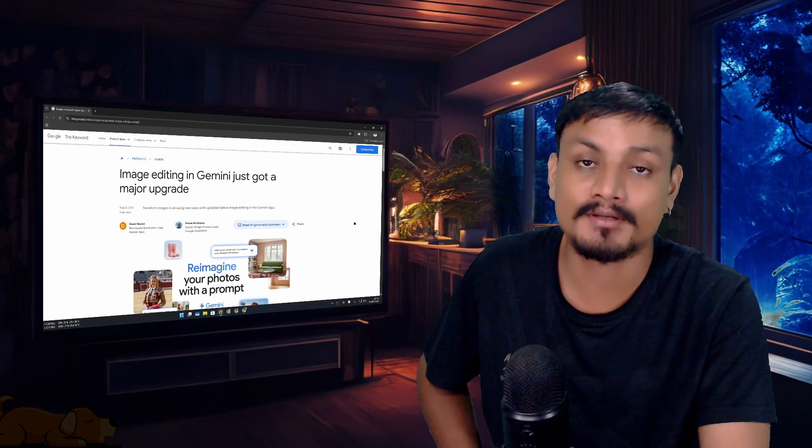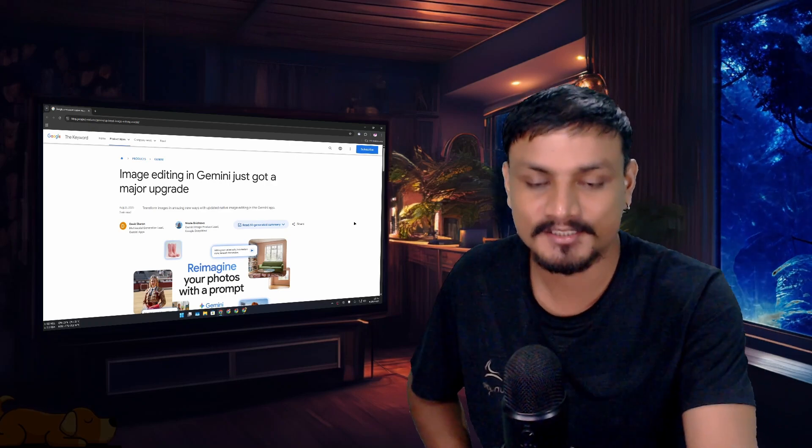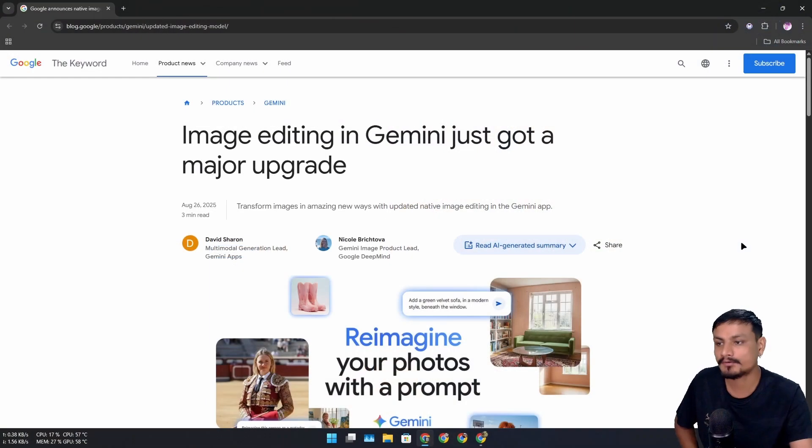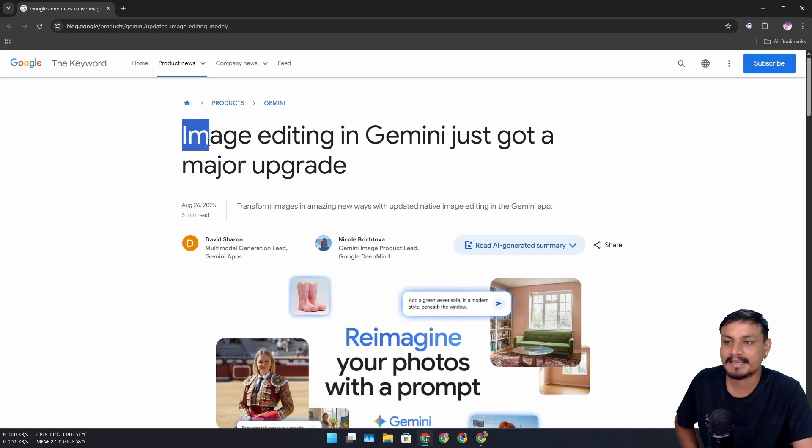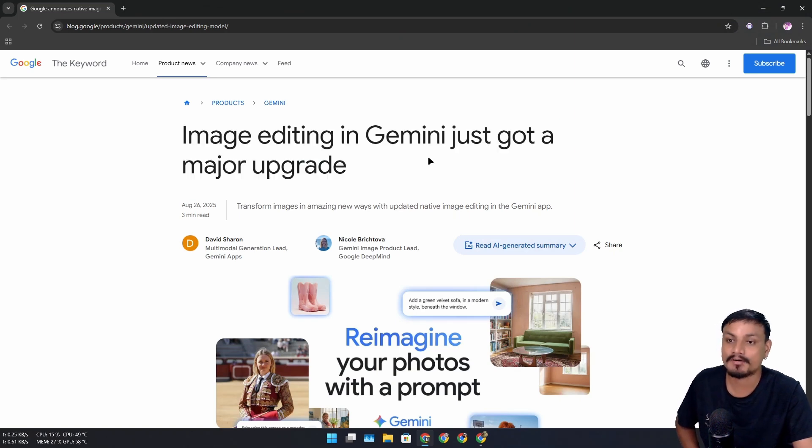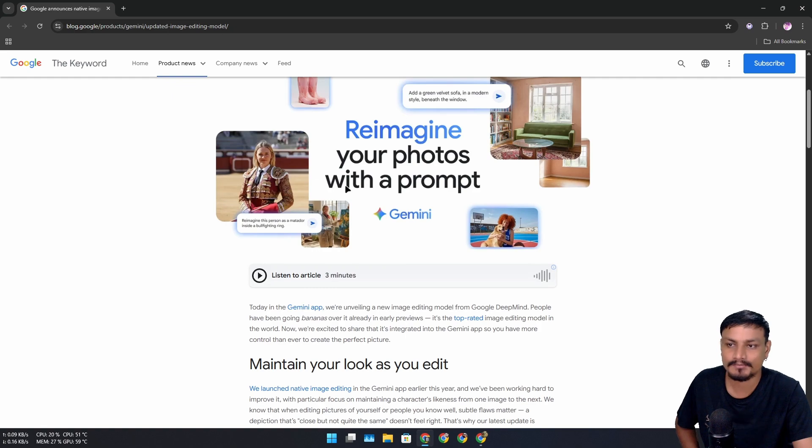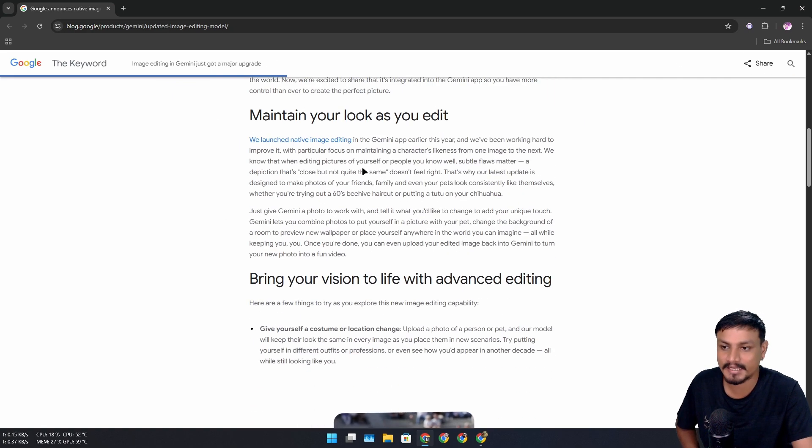Google Gemini can now do some crazy image editing. Just recently Google posted this blog titled 'Image editing in Gemini just got a major upgrade' and in this blog post you can see some of the new features of image editing in Gemini.